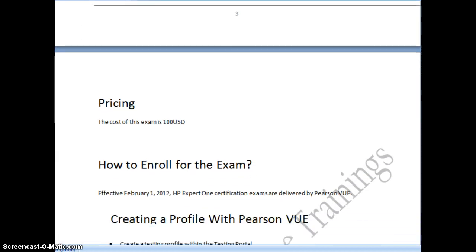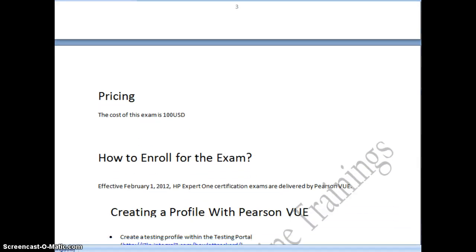Coming to the price, the price of this exam is 100 USD.